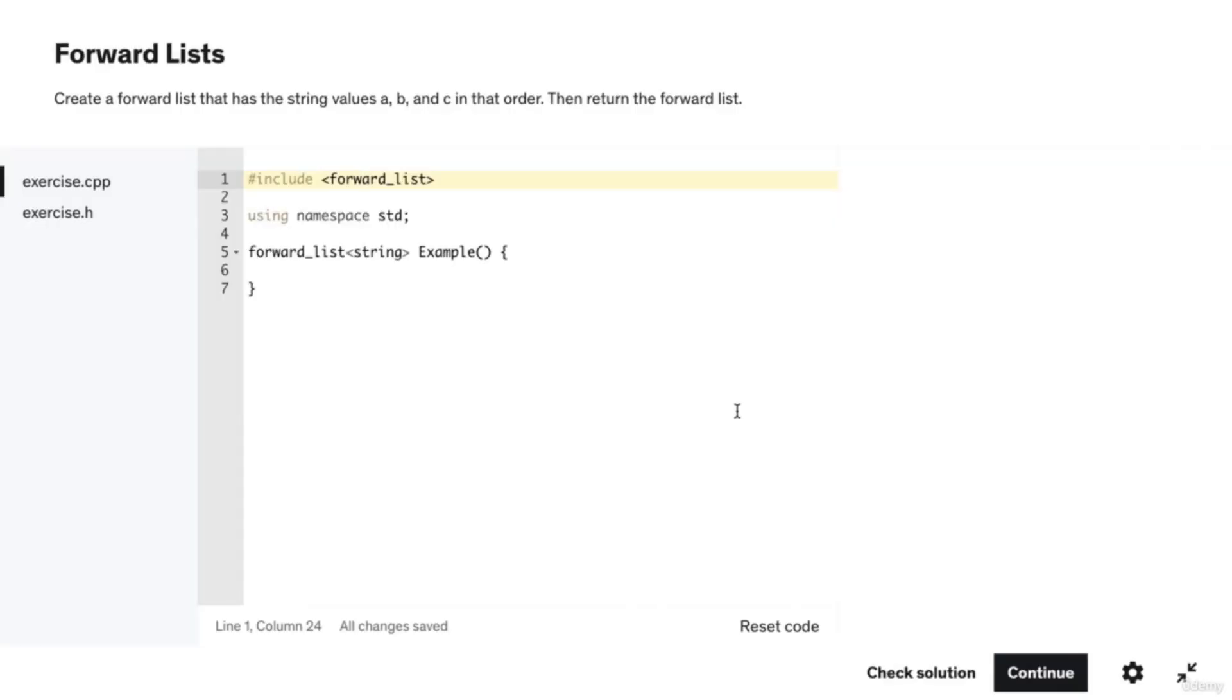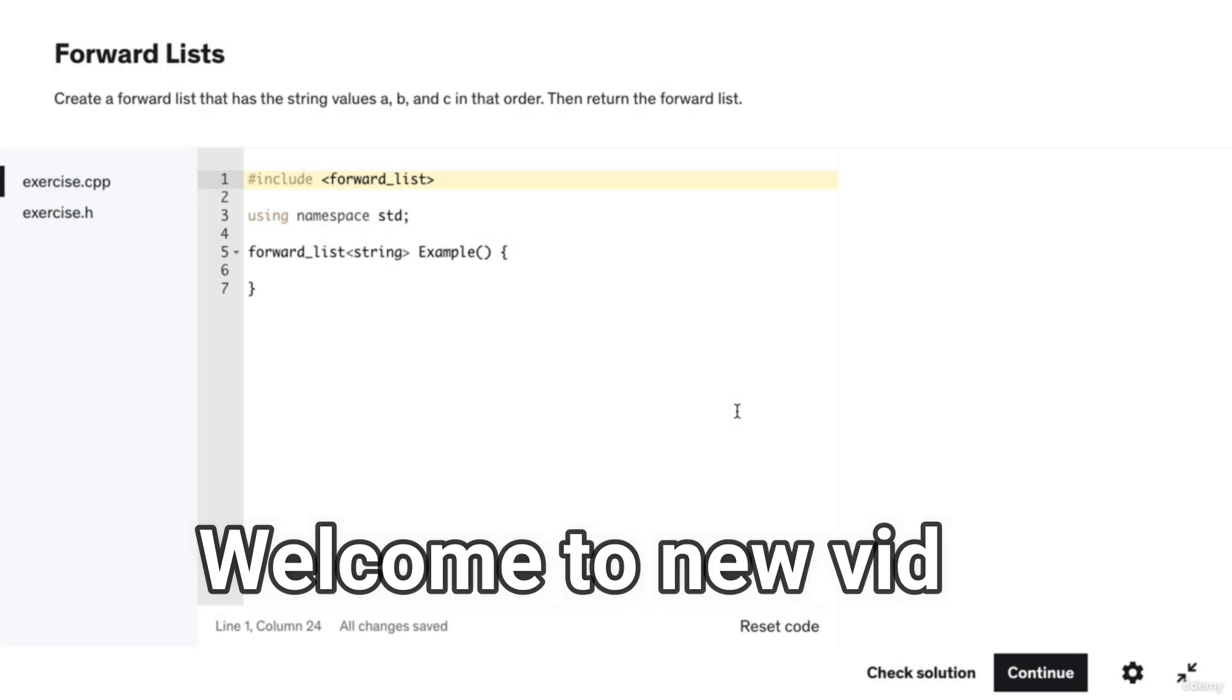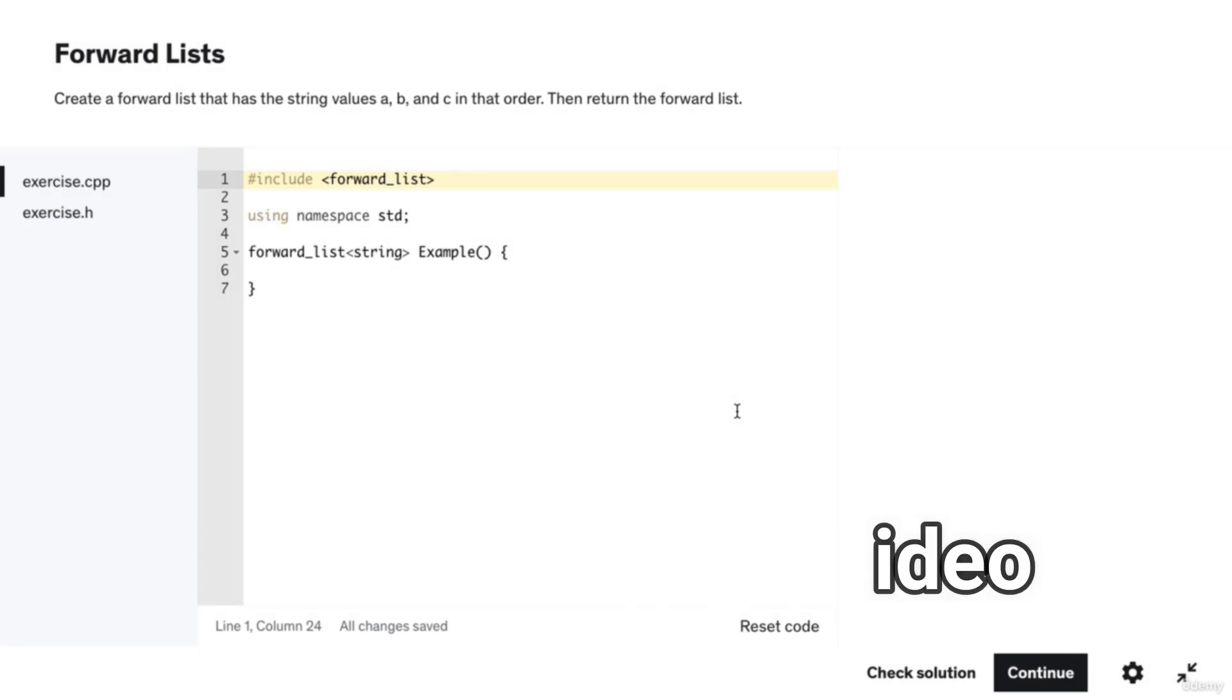In this video we will go over the answer and explanation to the forward lists coding exercise. The question prompts us to create a forward list that has the string values a, b, and c in that order.